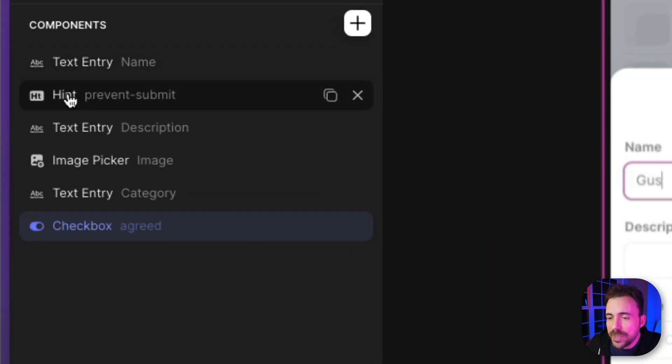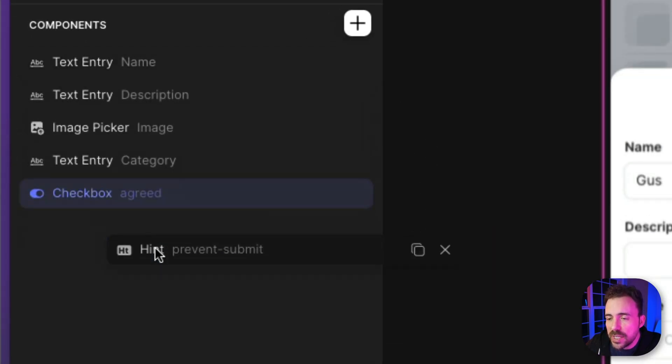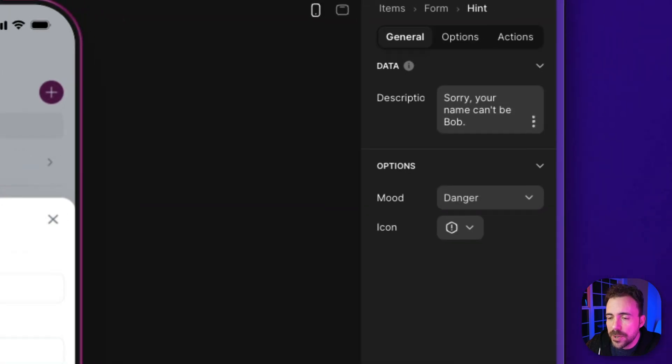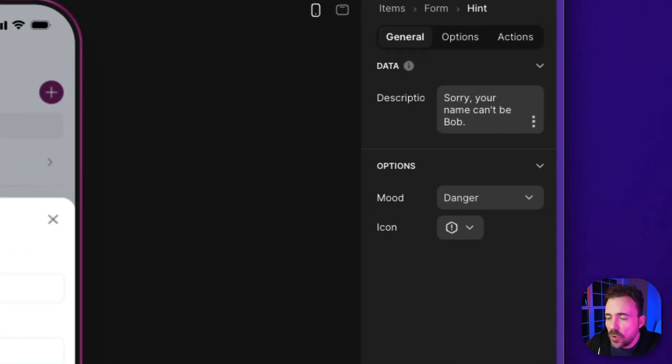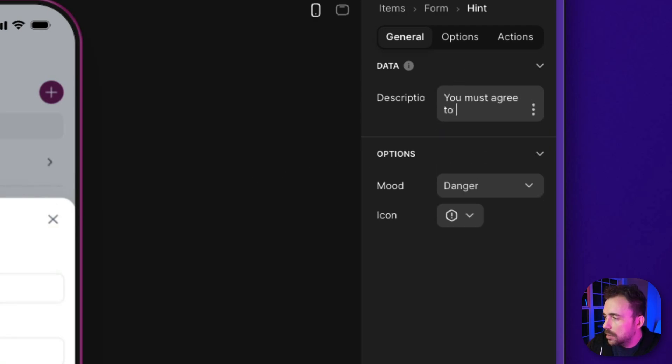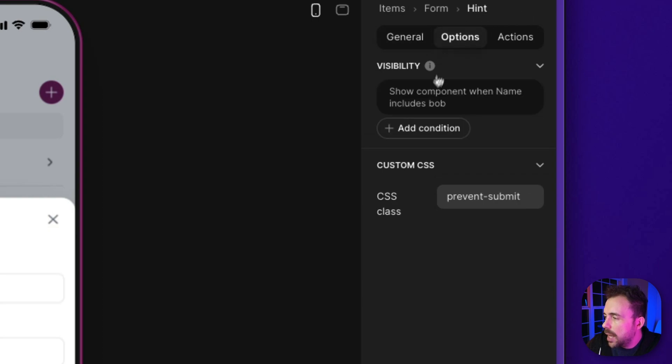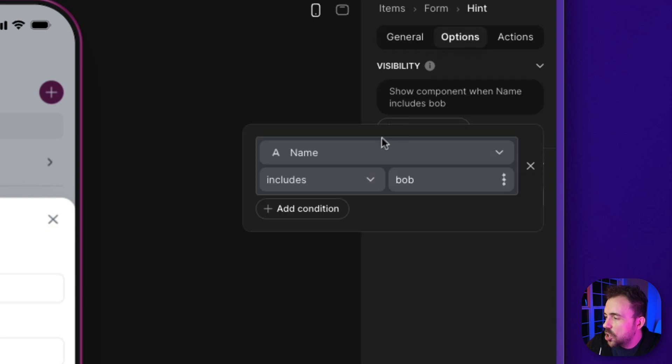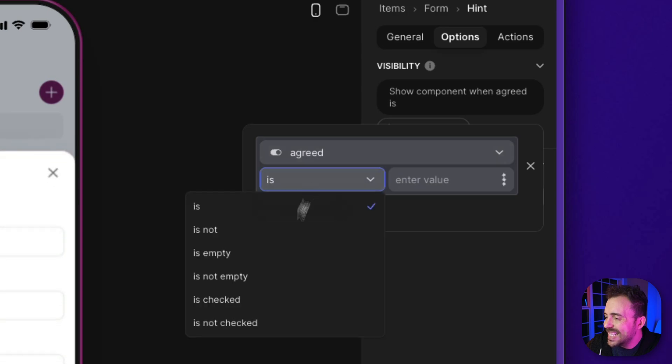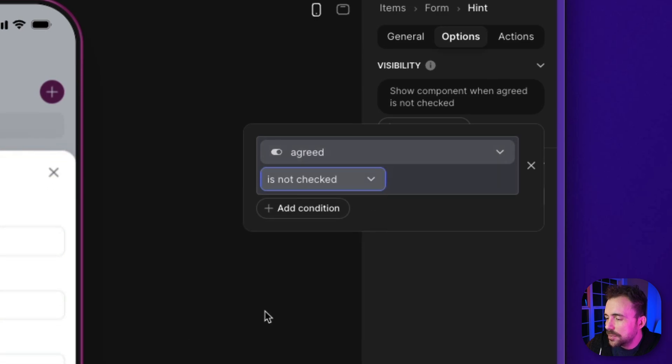So instead what I'm gonna do is I'm gonna change this hint component to instead look at the I agree to the terms. So this hint component's gonna show up and say you must agree to the terms, and this is gonna show up when agreed is not checked.